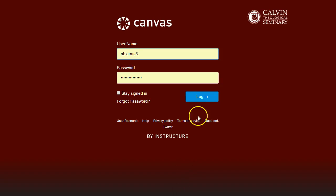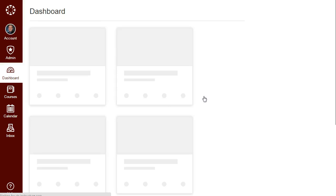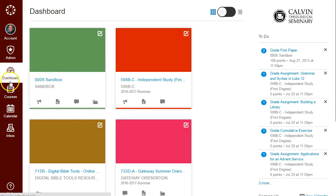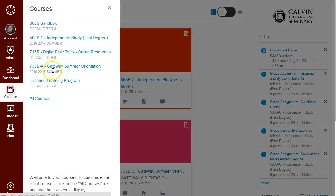Log into Canvas with the account information provided to you. From your Courses menu, select Gateway Summer Orientation.